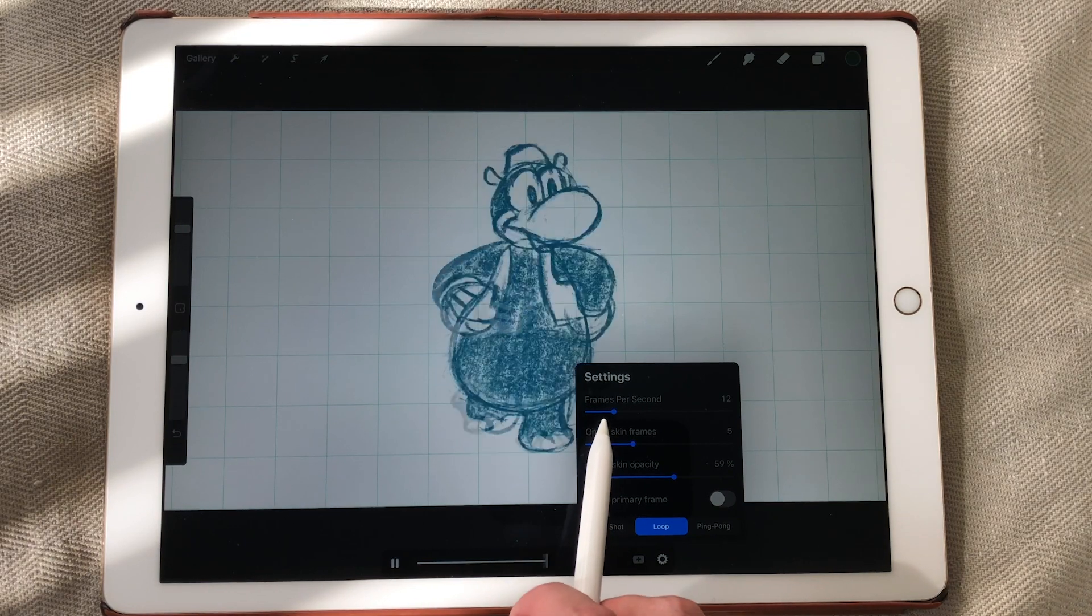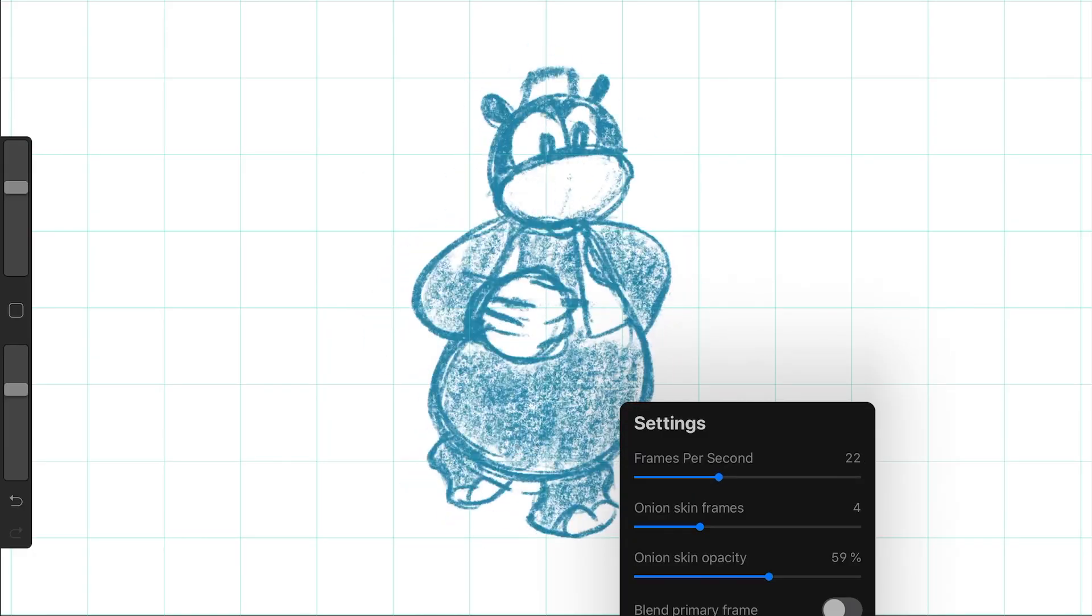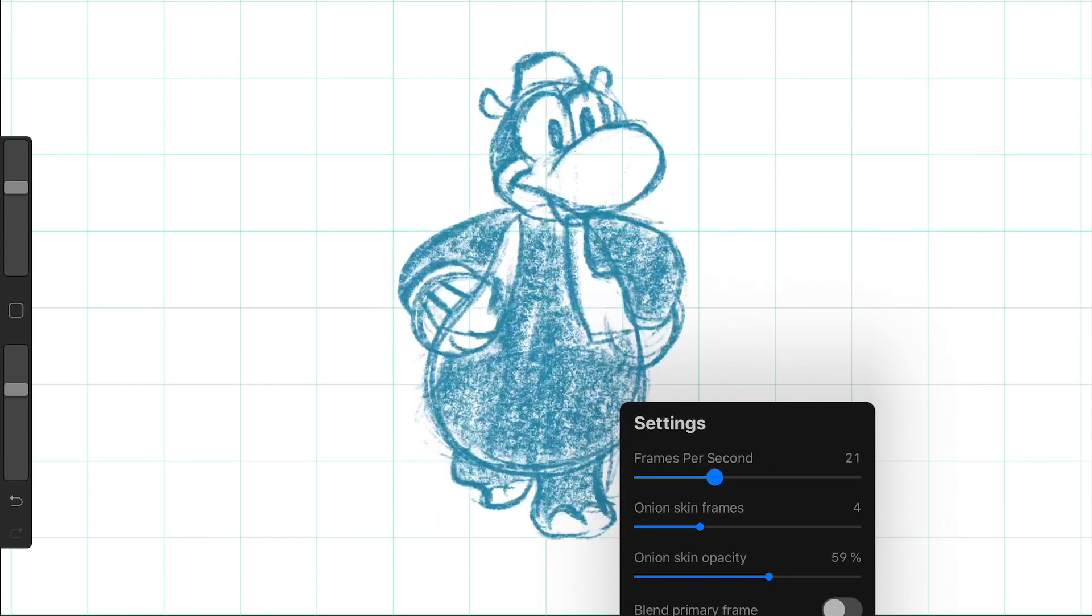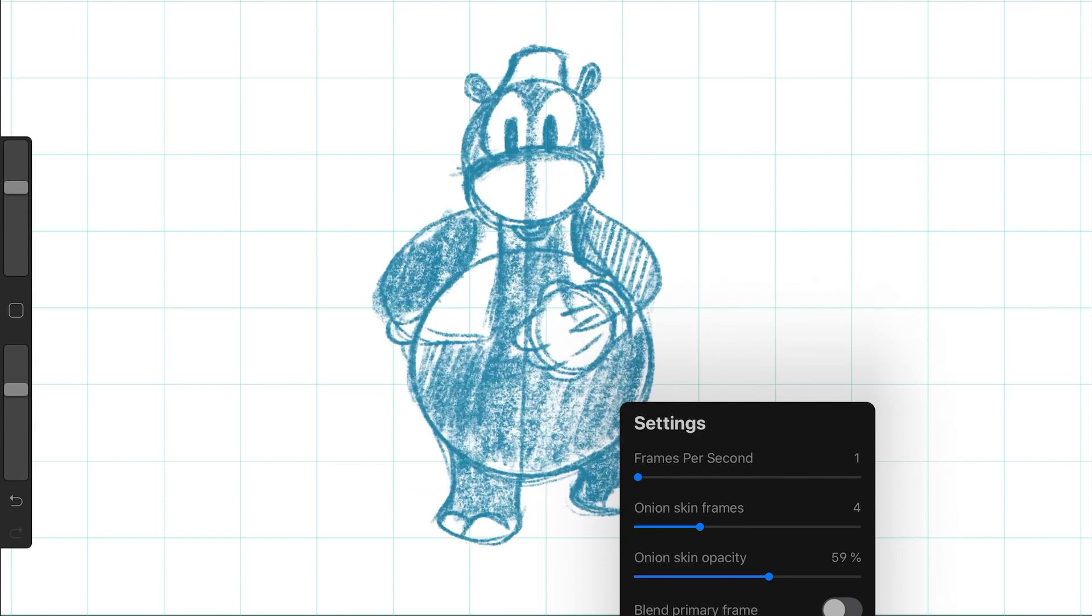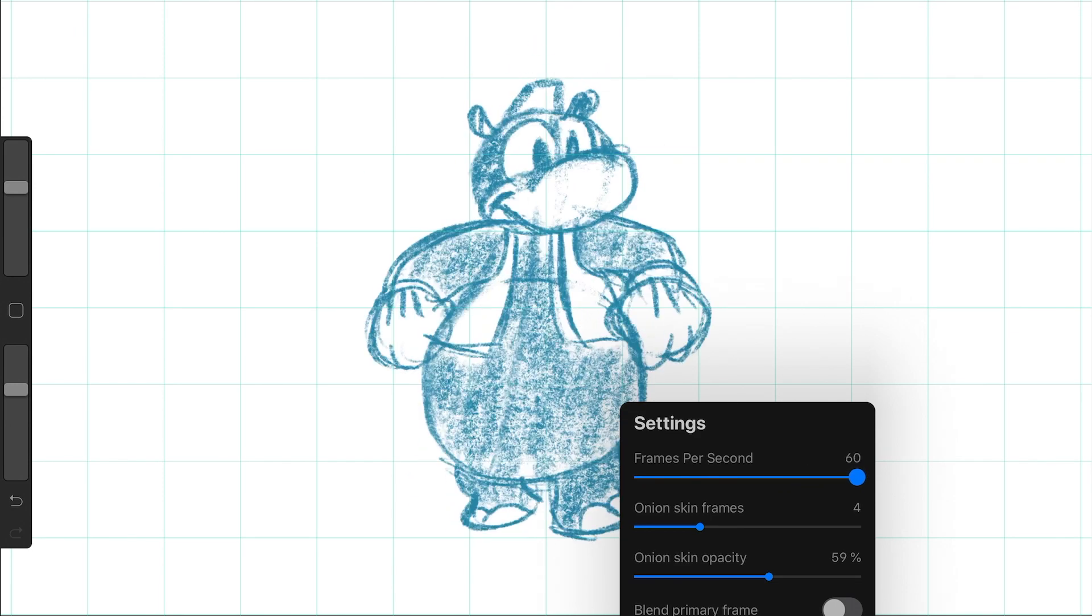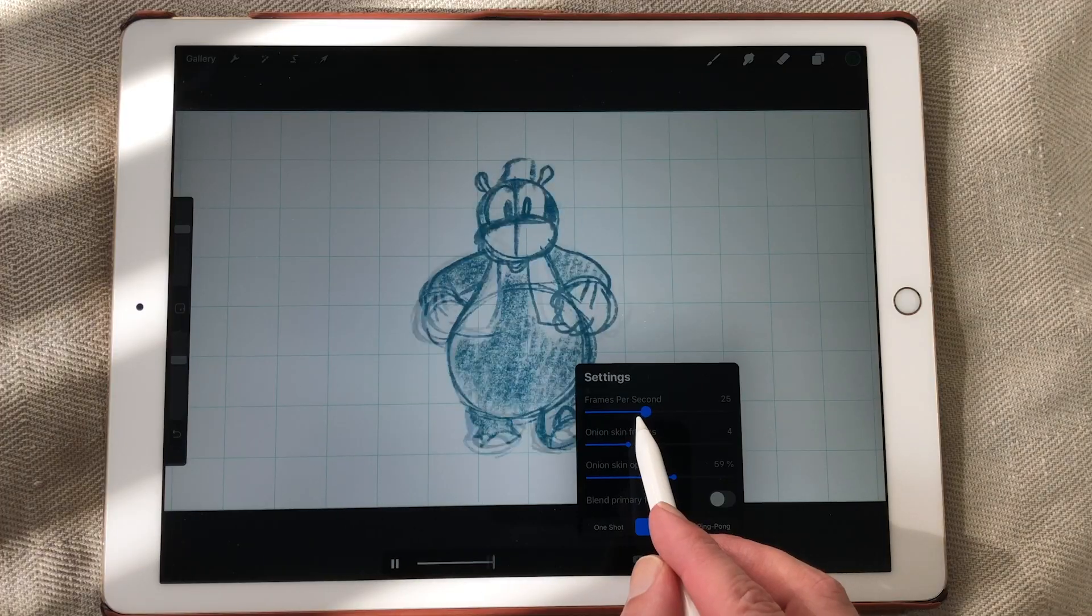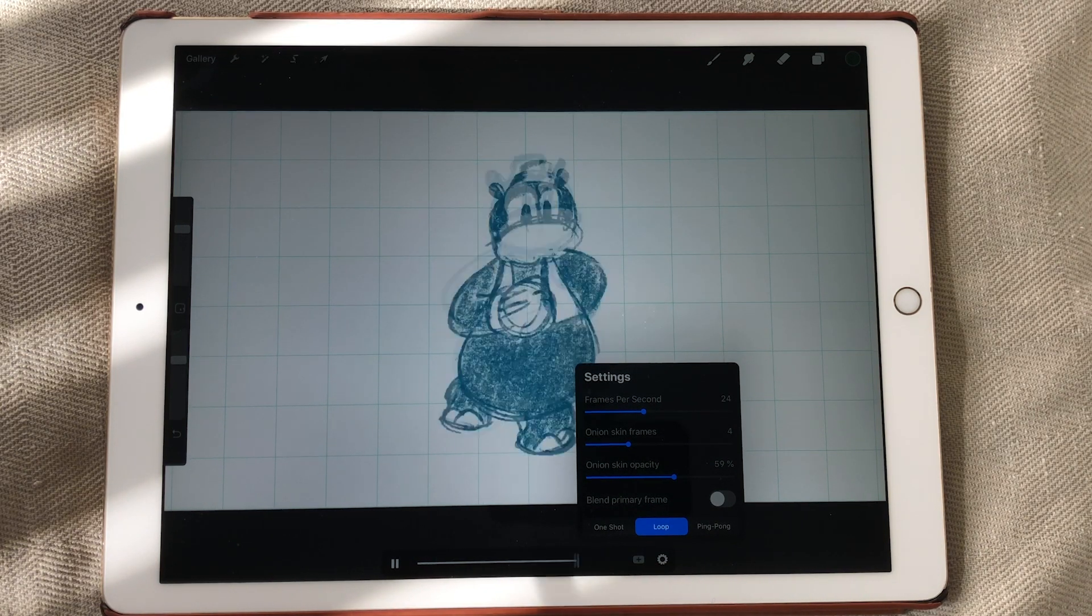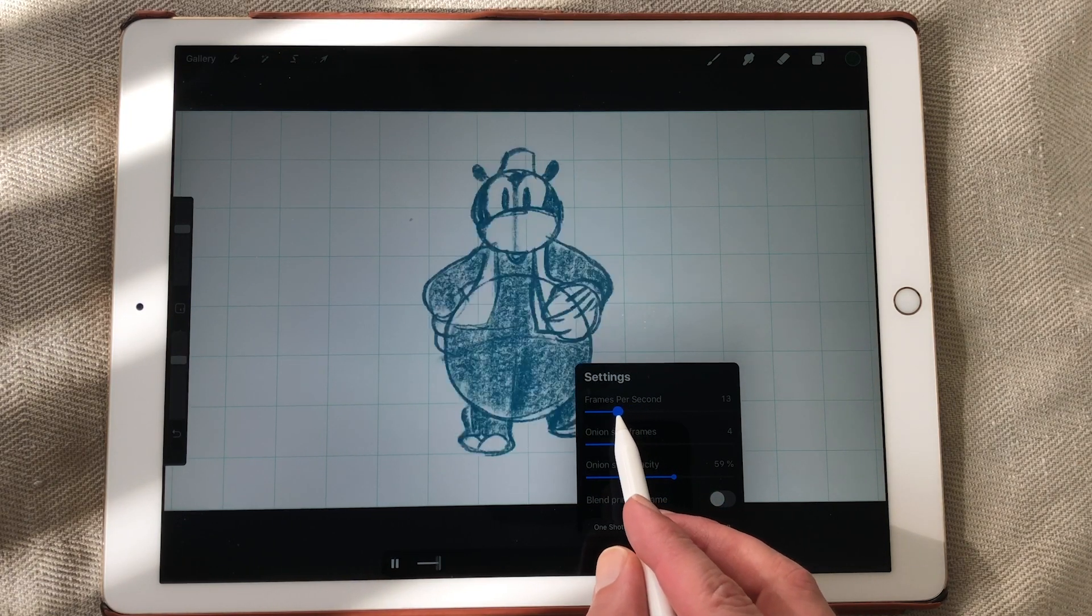Here you can also change the frames per second. So if you want to have your animation a little bit faster. Now he's running very fast. Now just set it to 12 frames a second. Or you can make it one frame up until 60 frames a second. So you can play around with these settings.